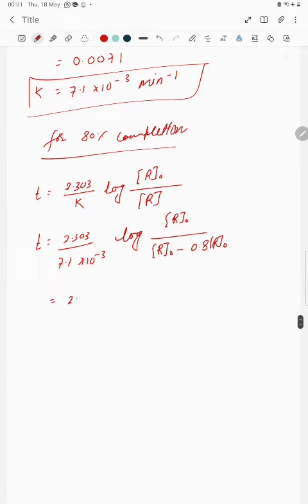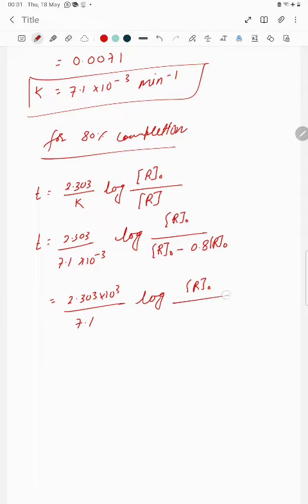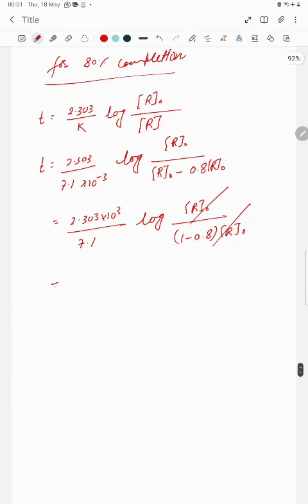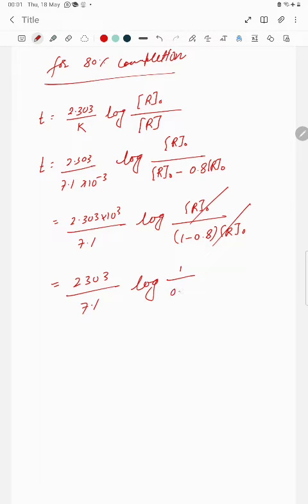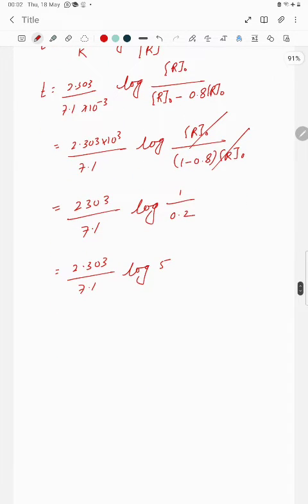Taking r-naught common, we get 2.303 × 10³ divided by 7.1, multiplied by log of r-naught upon r-naught times (1 minus 0.8). The r-naught cancels out, giving log of 1 divided by 0.2, which equals log of 5. The value of log 5 is 0.6989.